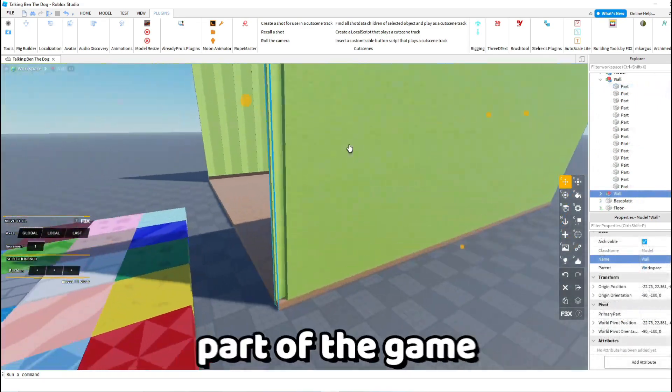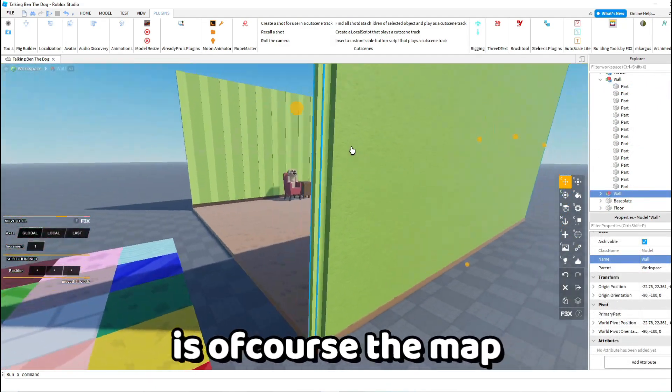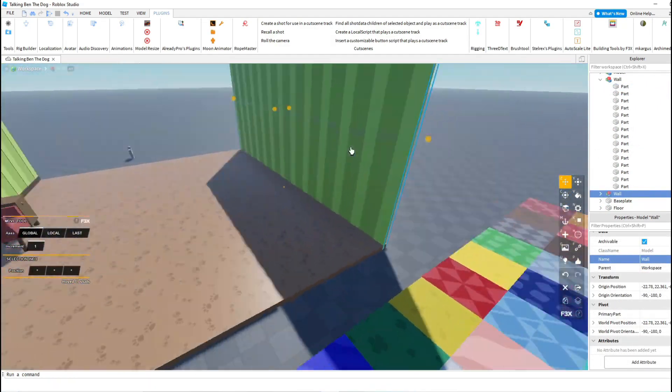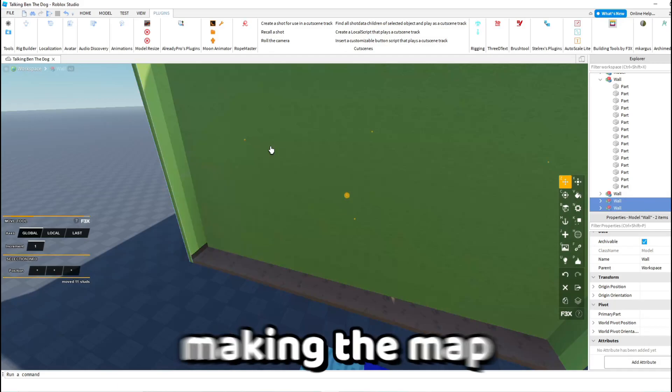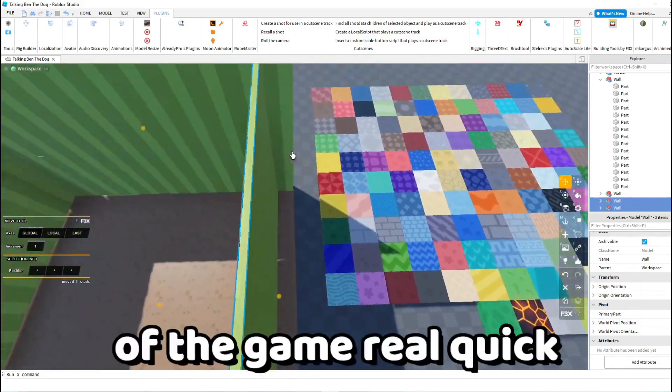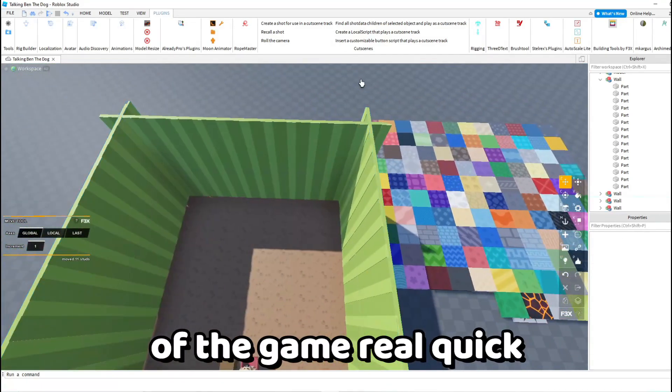So the main part of the game is of course the map. So I'm going to be making the map of the game real quick.